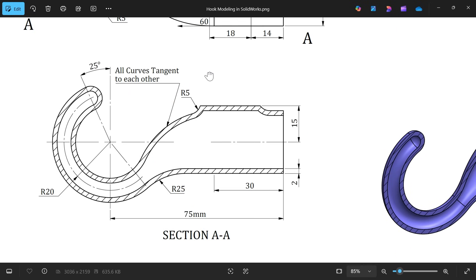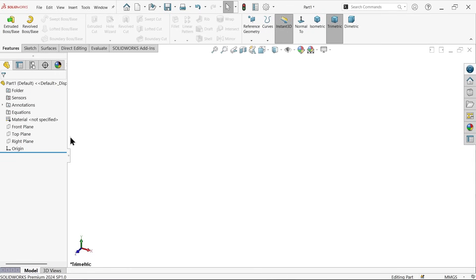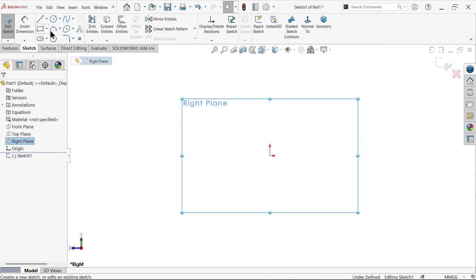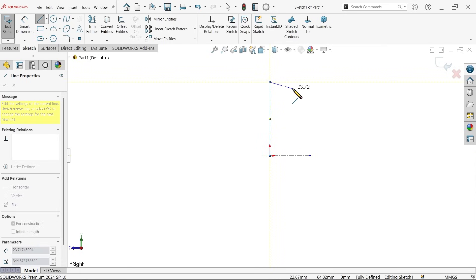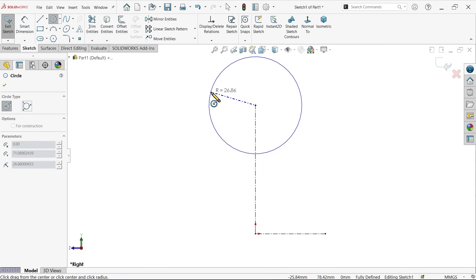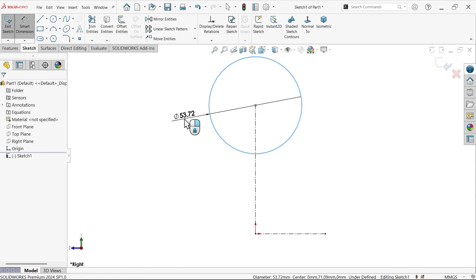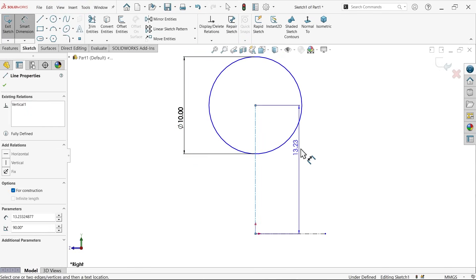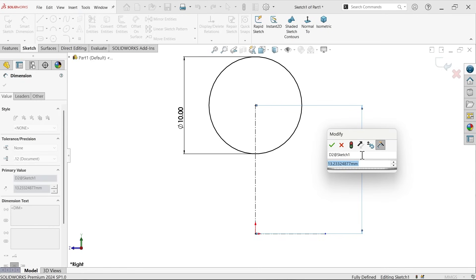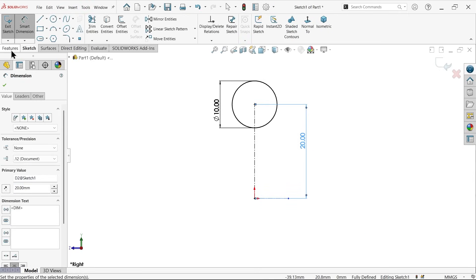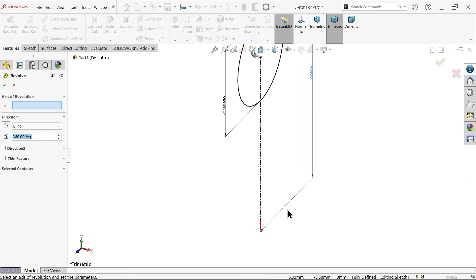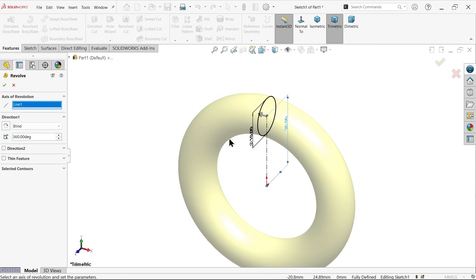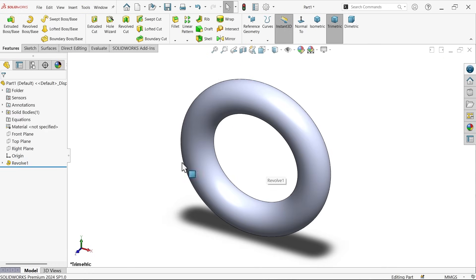On the right plane, start a sketch. Draw a centerline, then horizontal and vertical lines. Draw one circle with diameter 10 (radius 5), and set the offset radius to 20 mm. Go to Features and activate the Revolve Boss Base feature. Choose the axis of revolution and create a complete 360-degree solid body.